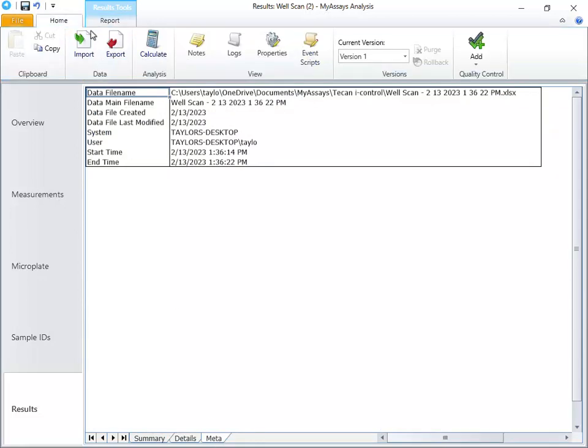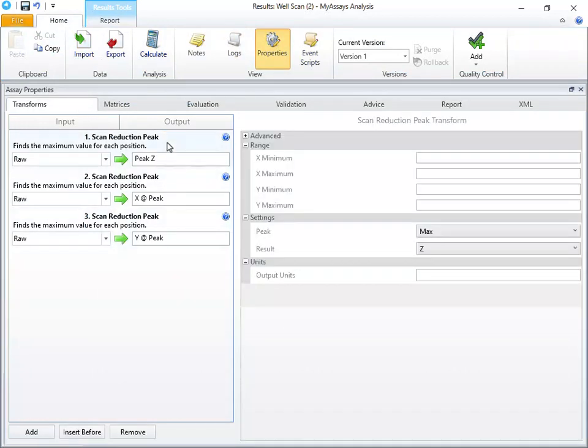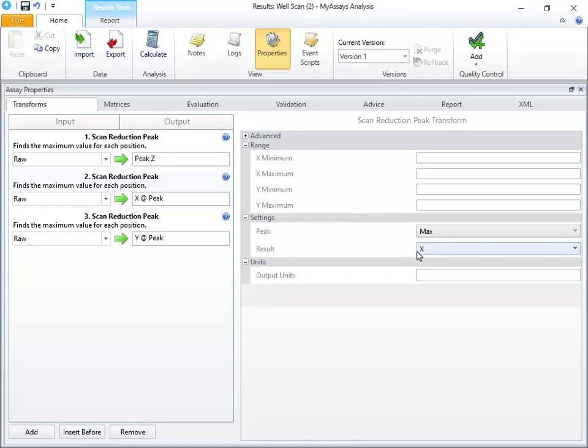By opening Properties, Transforms, we can see how the calculations are configured. We have three scan reduction peak transforms configured. The first reports the maximum measurement value, or Z value. The second returns the maximum X value for each position. And the third returns the maximum Y value for each position.